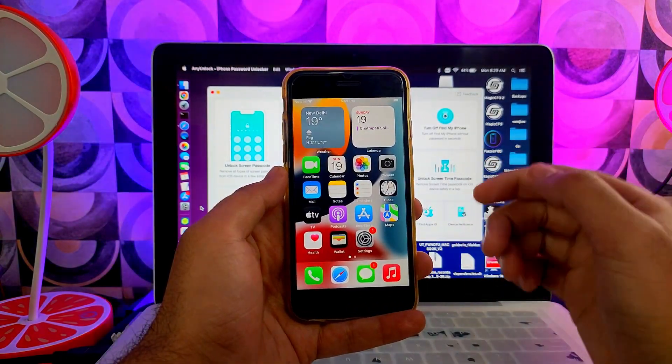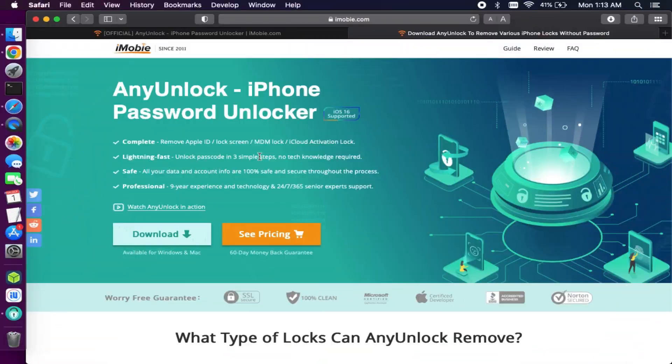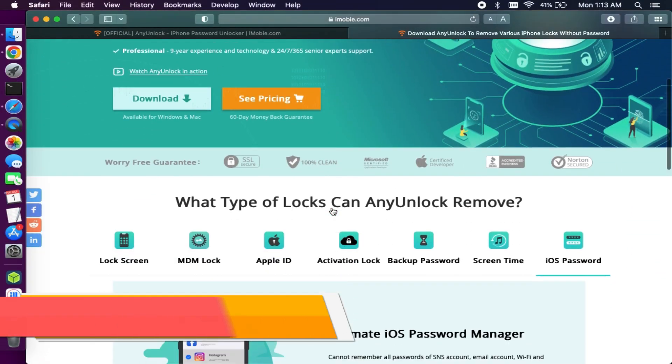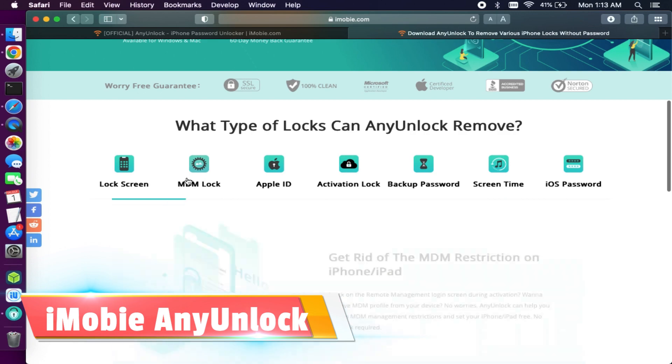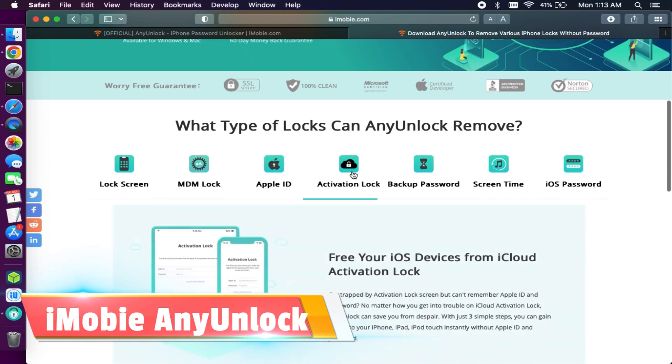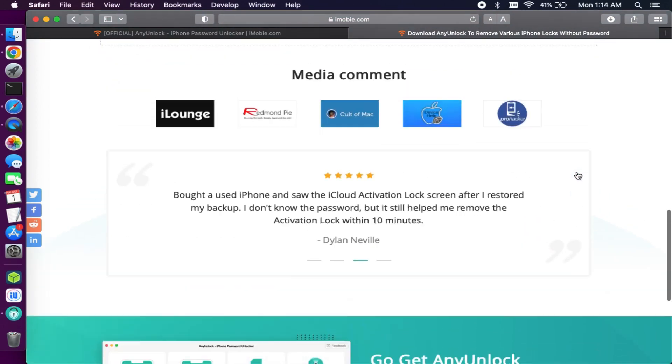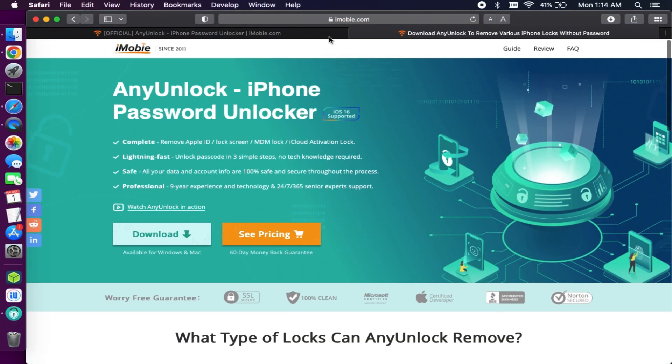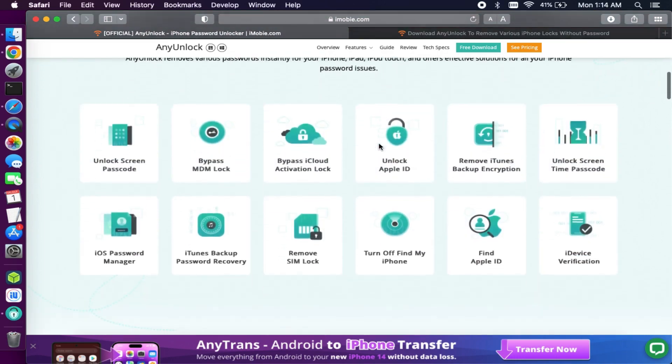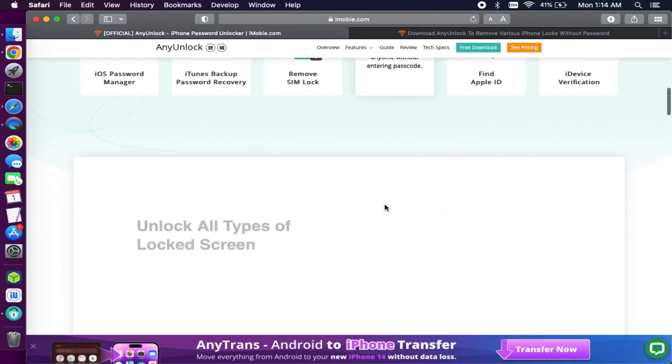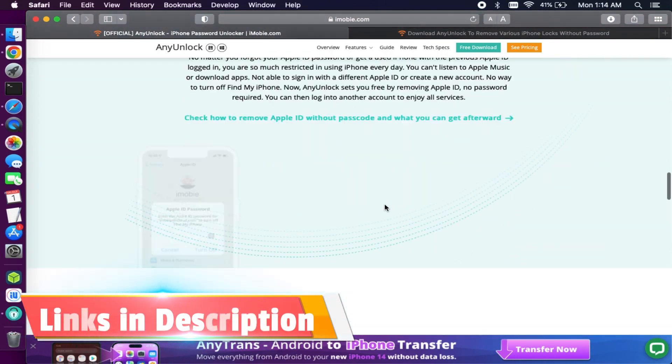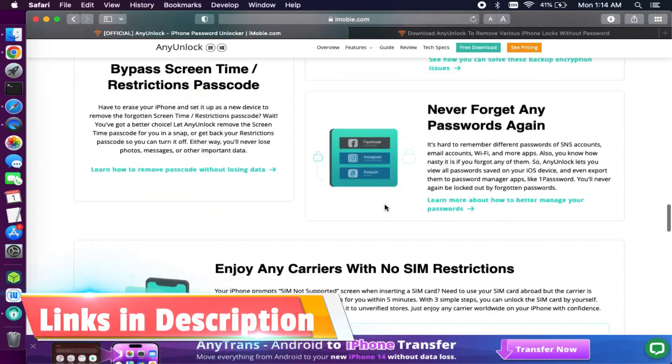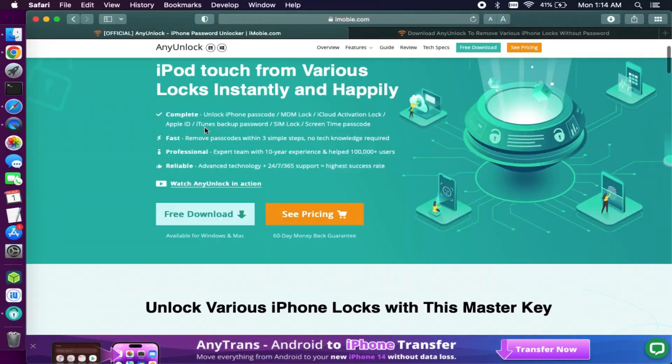Alright, for this video we will use the iMobie AnyUnlock iPhone Password Unlocker. This tool is all-in-one that has so many features to unlock iOS screen lock, MDM lock, unlock activation lock, password managers, iTunes backup password unlocker, and lots of cool features available in this tool.